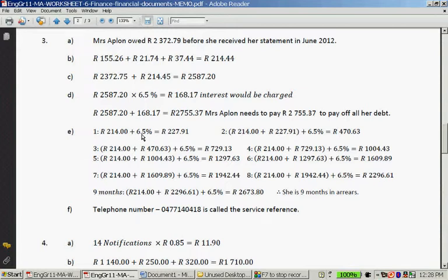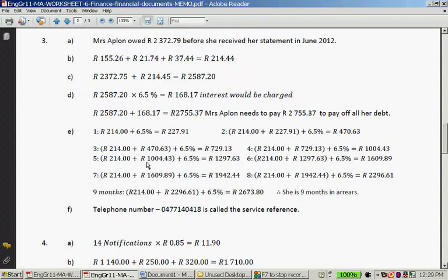You work forward. R214.00 plus 6.5% gives R227.91. Remember, you first multiply R214.00 by 6.5% and then add it to R214.00 — or you can calculate 214.00 × 106.5%. Then add R214.00 again to R227.91 and multiply by 6.5% to get the next month's amount. In the third month you're at R470.00, then add R214.00 again and apply 6.5% for each subsequent month.